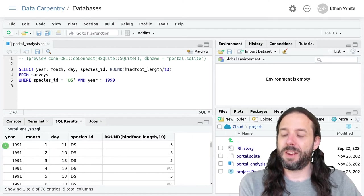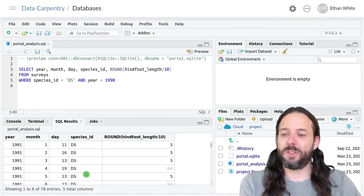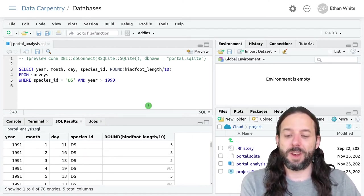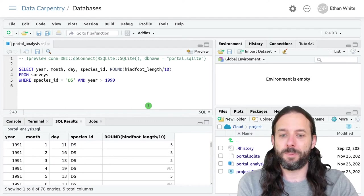You can see now we've only got newer years and ds in the species ID column.